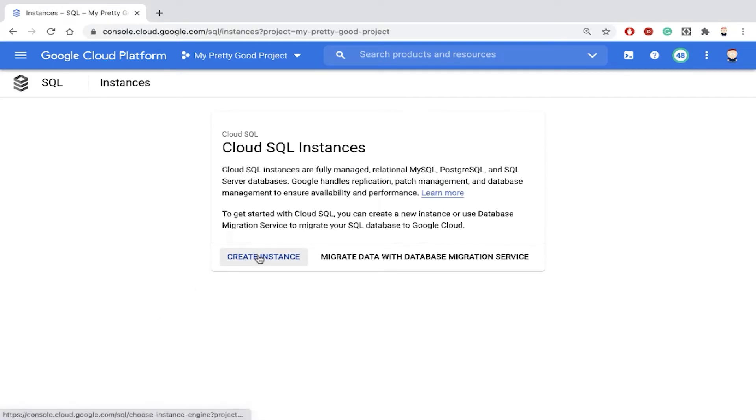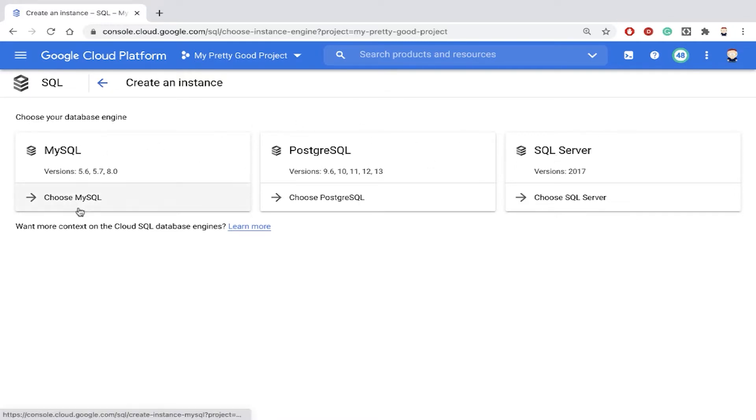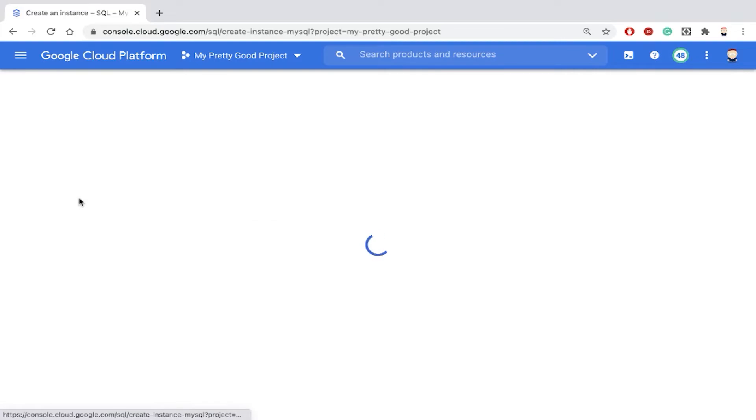I'm going to create a new instance. Notice there are three databases supported: MySQL, PostgreSQL, and SQL Server. In this demo, we're going to choose MySQL.